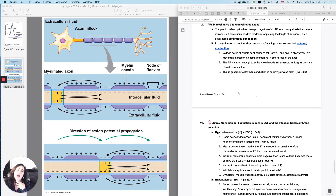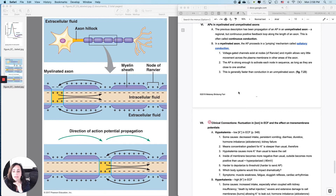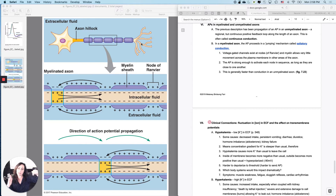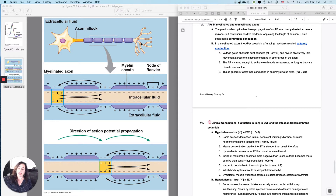Everything we've been talking about before regarding action potentials and neurons has been with unmyelinated axons. An unmyelinated axon has voltage-gated sodium channels lined up like tiny little dominoes along the axon, so that the depolarization of one will affect the depolarization of the next. That allows for what we call continuous conduction, in which one gets depolarized which makes sure the next one gets depolarized.